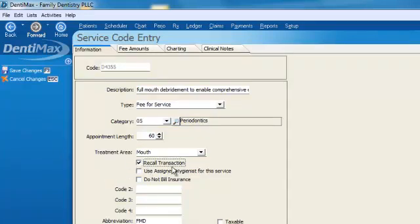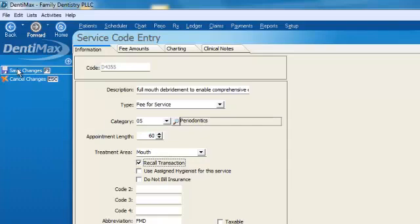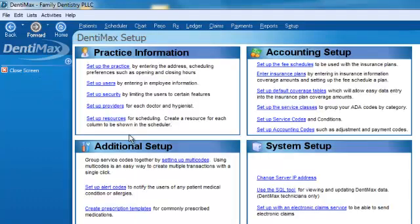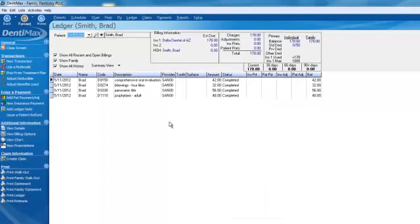We'll go ahead and edit this code and click on recall transaction. This is how you create that list on your recall list so make sure that any type of procedure that you want to appear on that list has recall transaction selected. Click on save changes and let's go ahead and try that again.